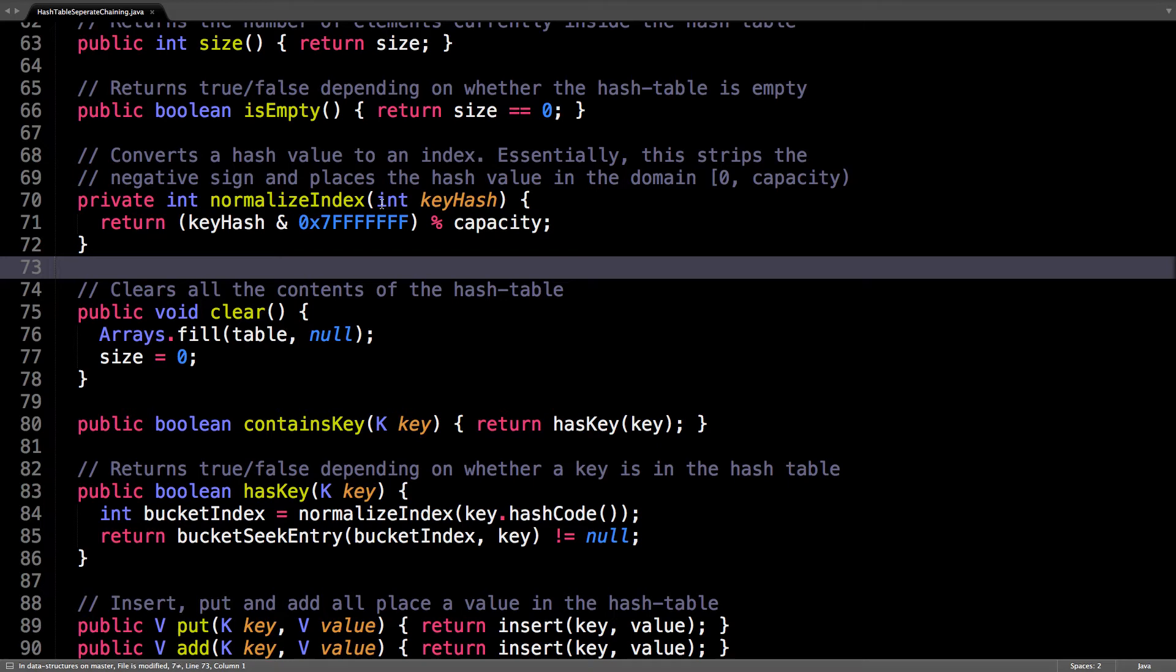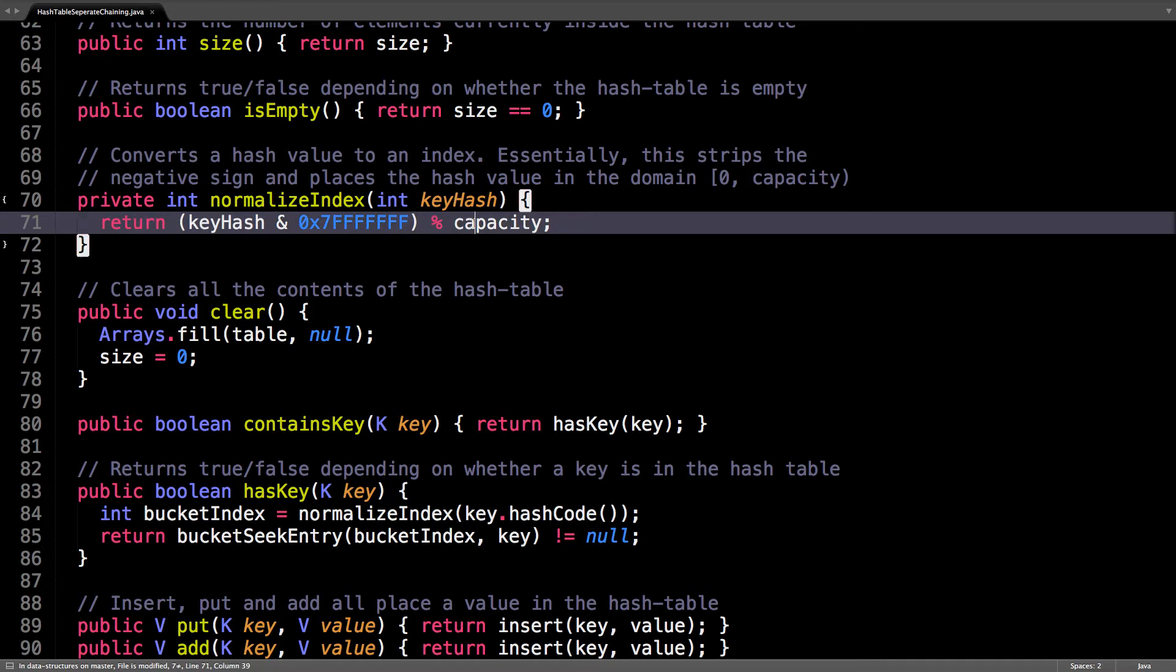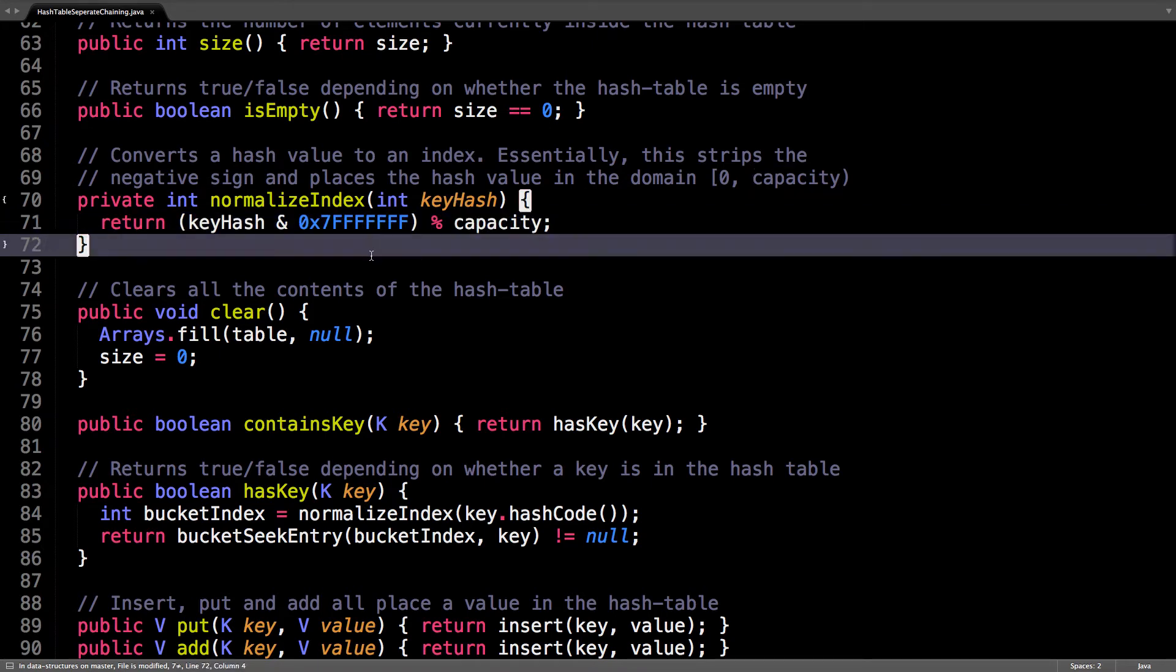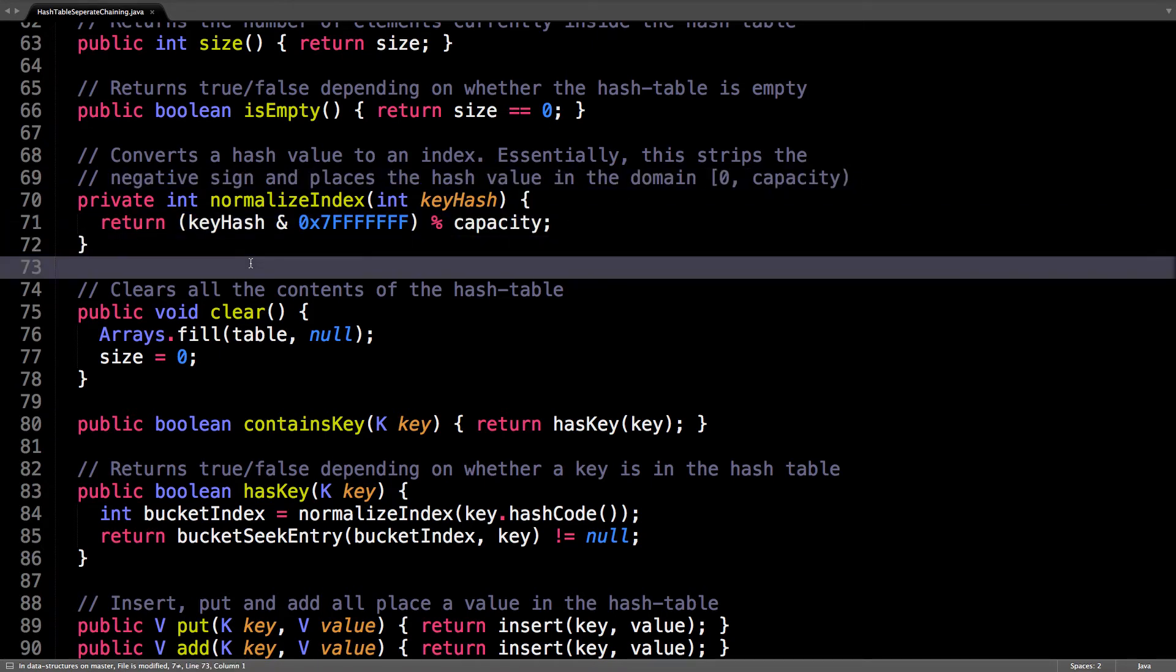Because hash values are integers, they could be anywhere in the domain of an integer, which is about minus 2 to the 31 to positive 2 to the 31. So what this does is a mask, it strips off the negative sign from the hash value, and then mod it by the capacity, so we can actually use it as a lookup index.